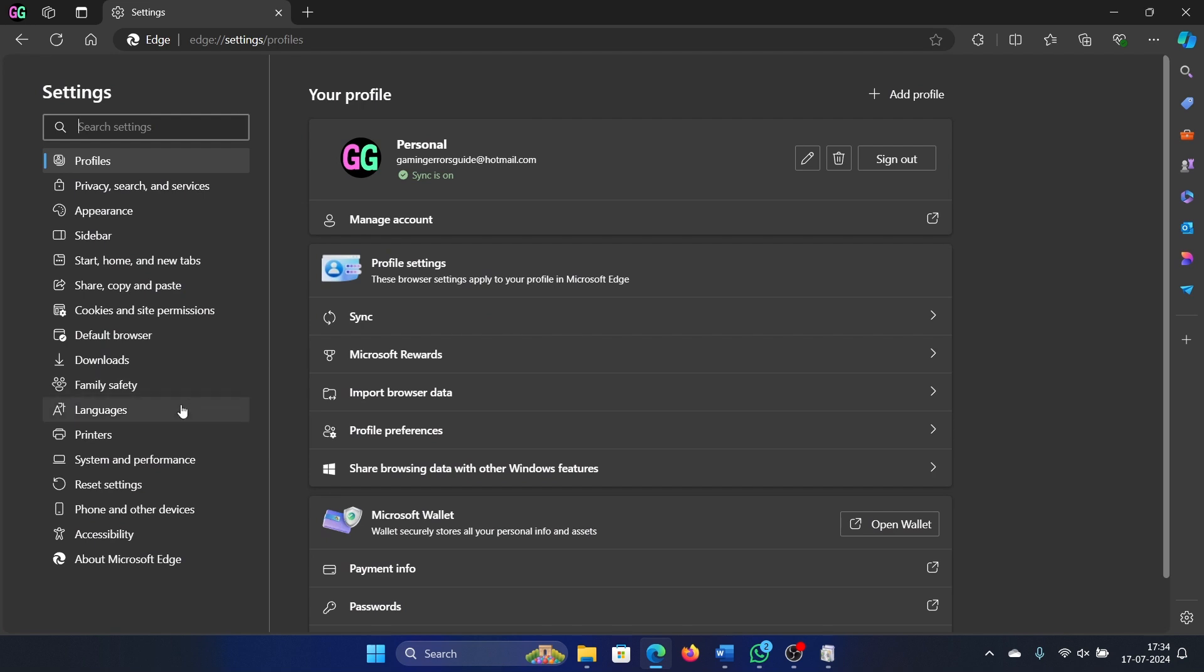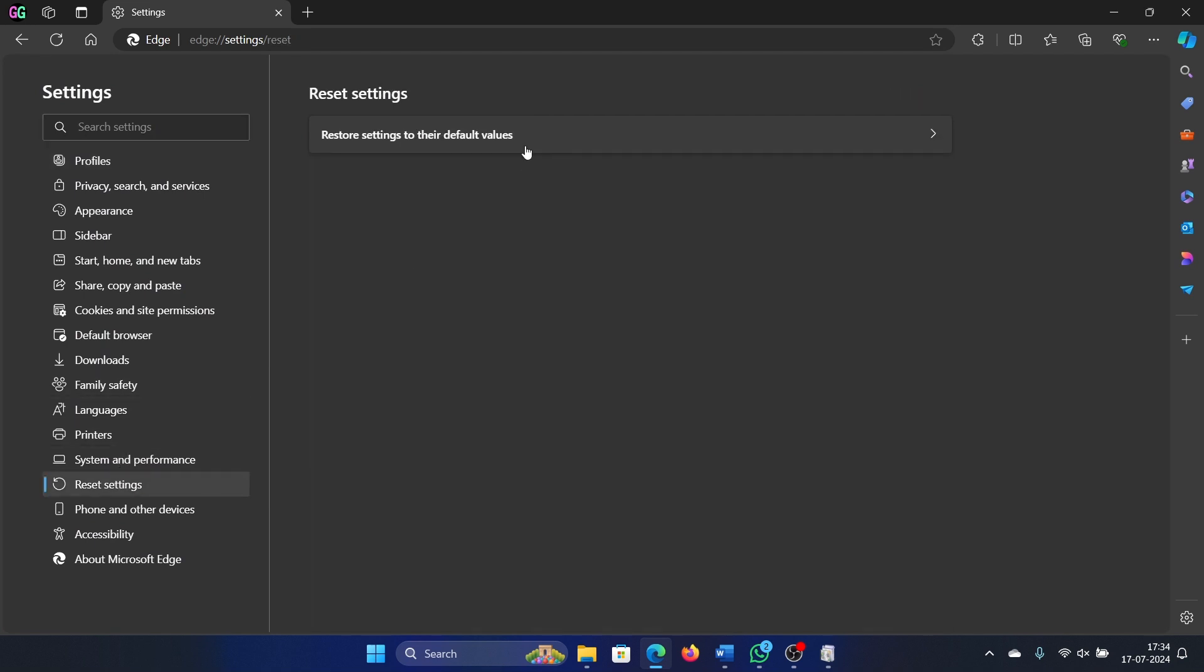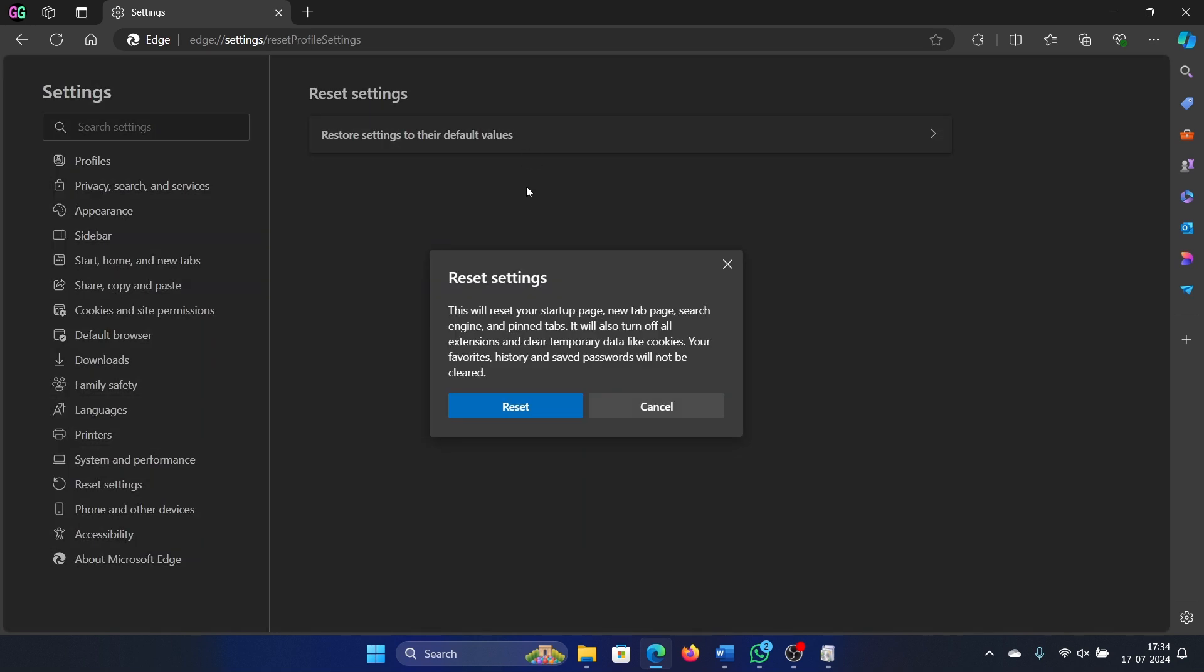Select Settings, go to Reset settings, and click on 'Restore settings to their default values.'